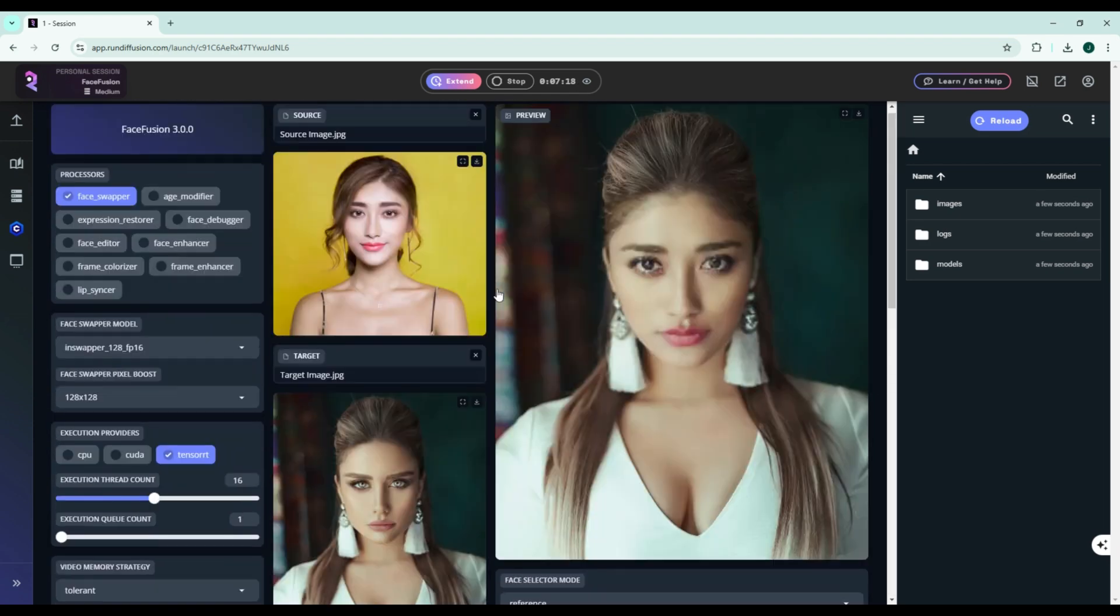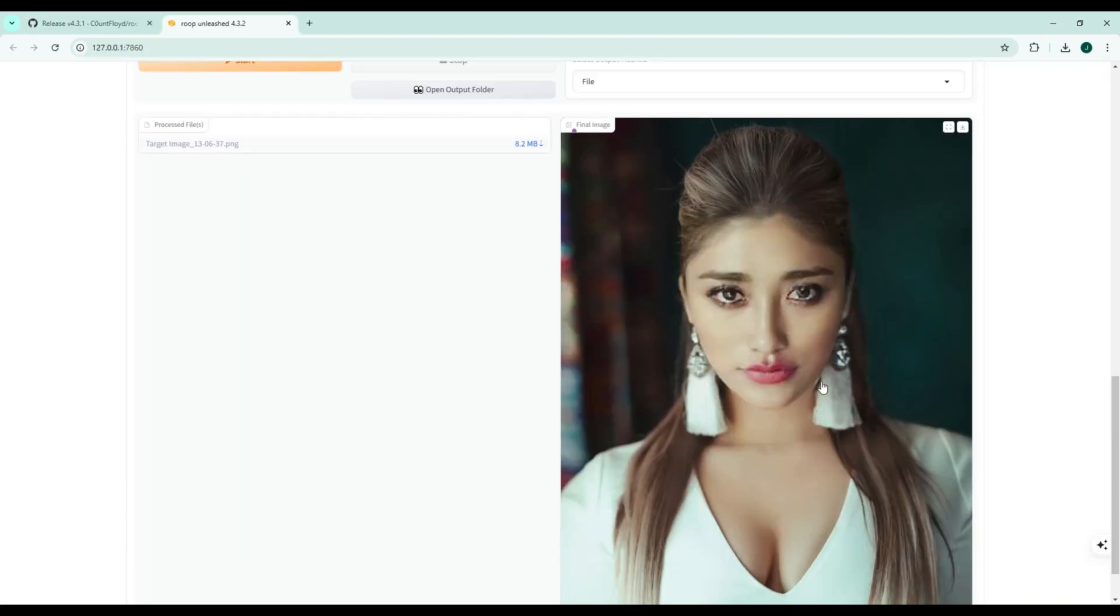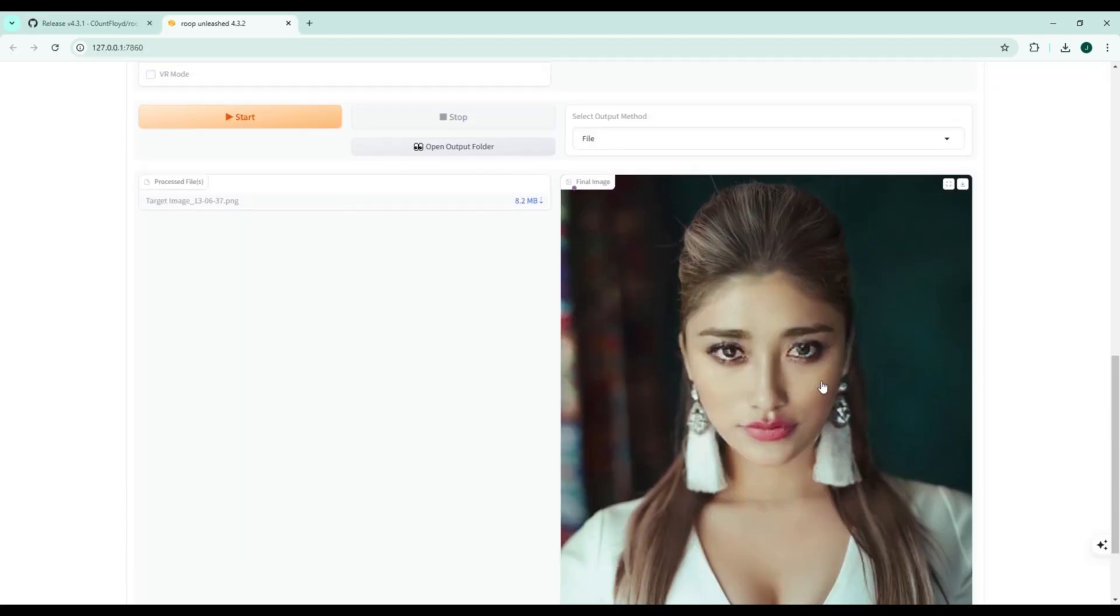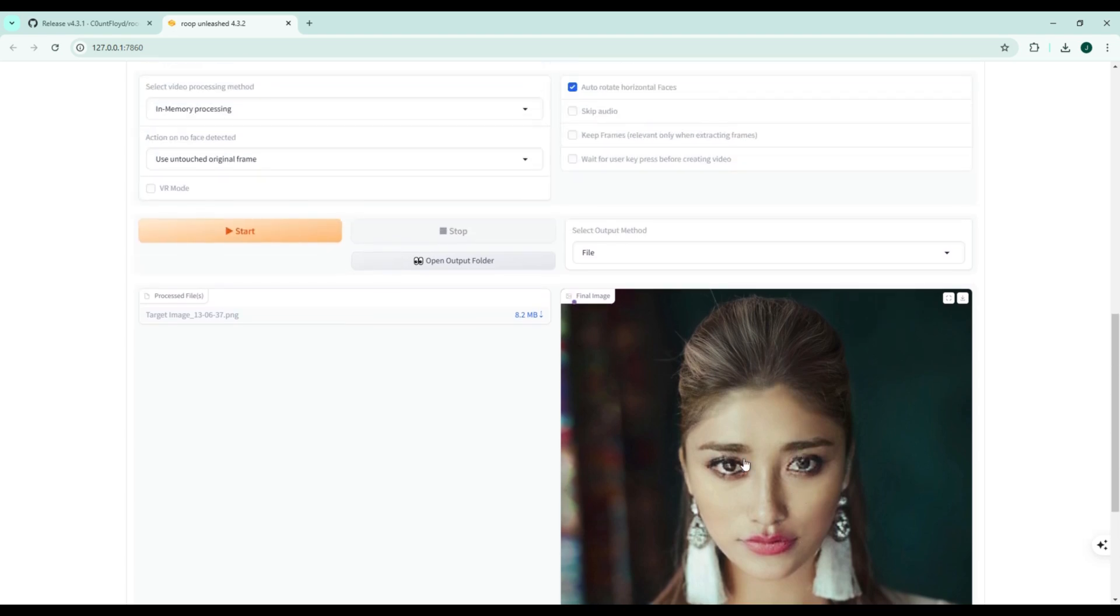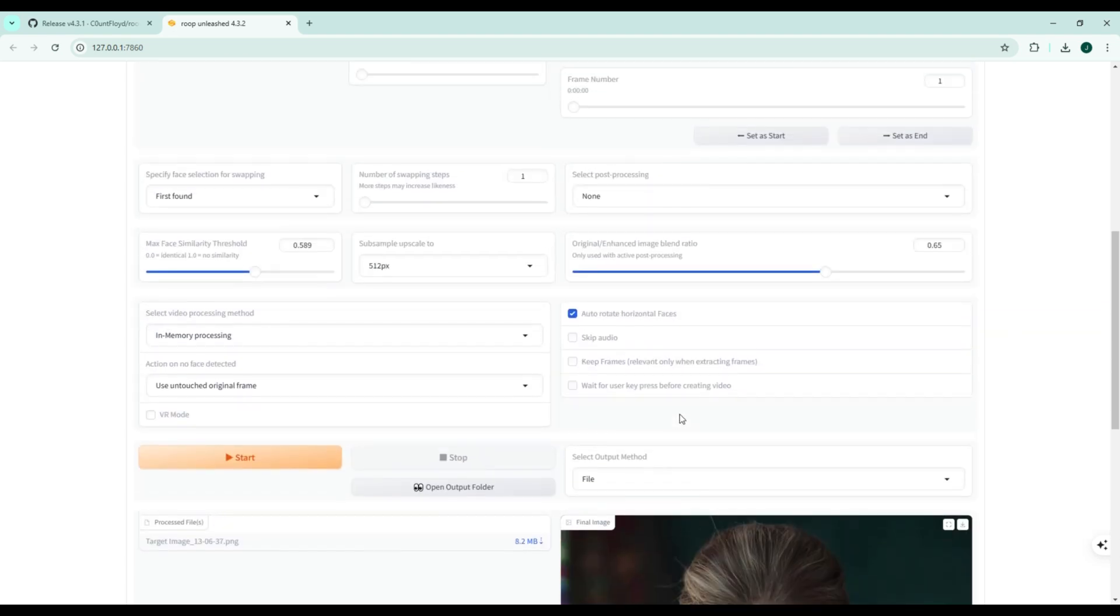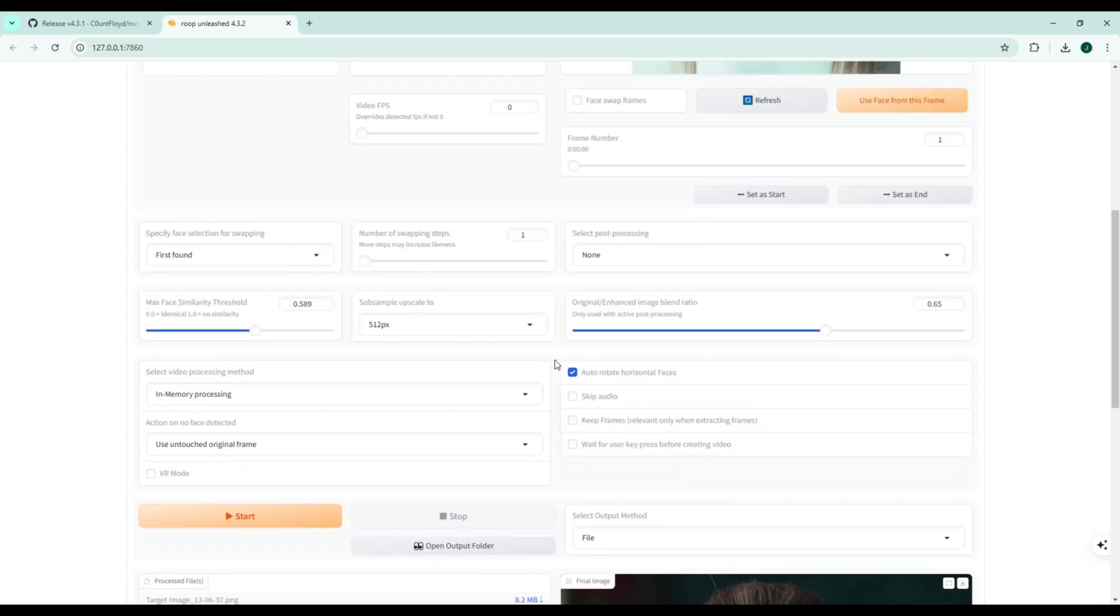So what's the difference? For instance, Roop Unleash excels in batch processing, versatility, and fun interactive features like real-time webcam swaps. If you need quick, creative edits, this is your go-to.